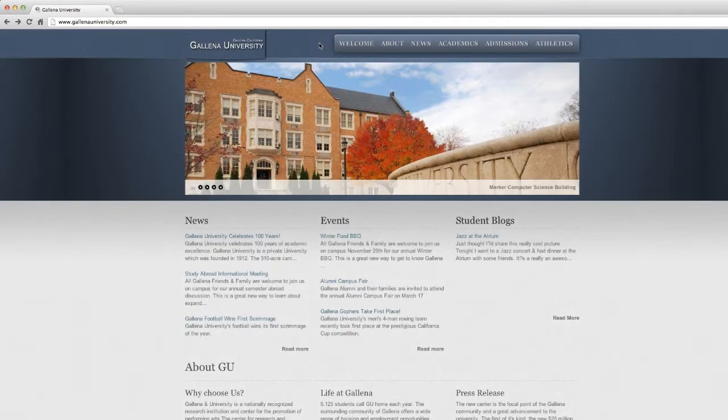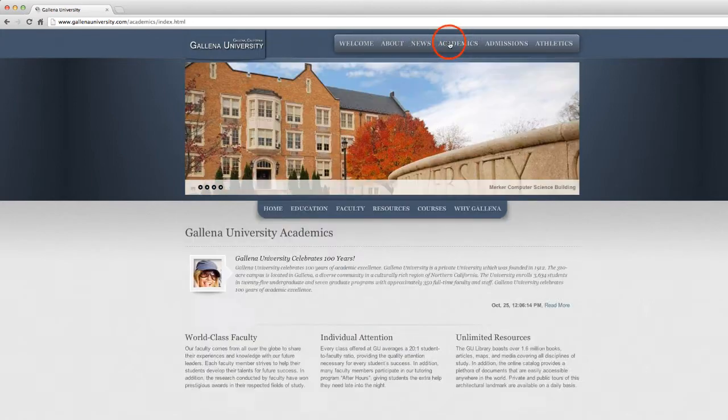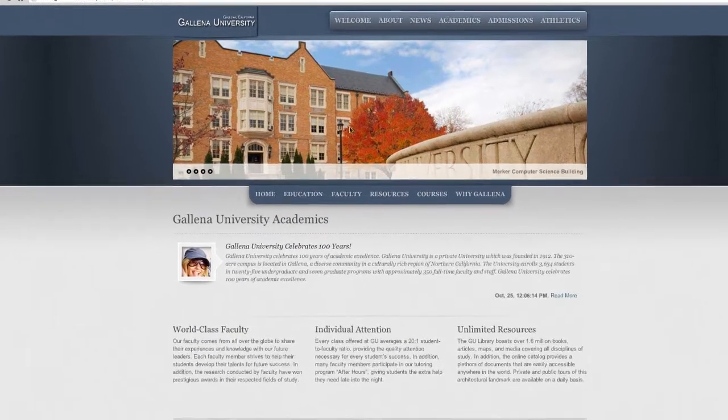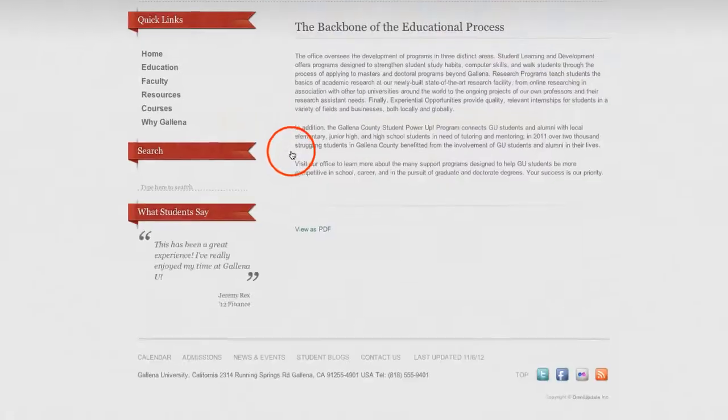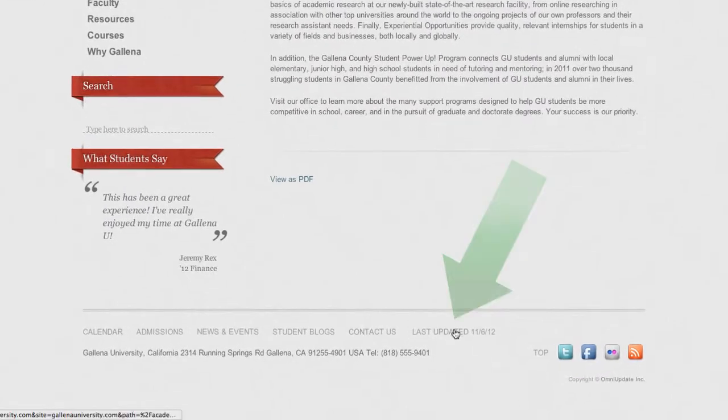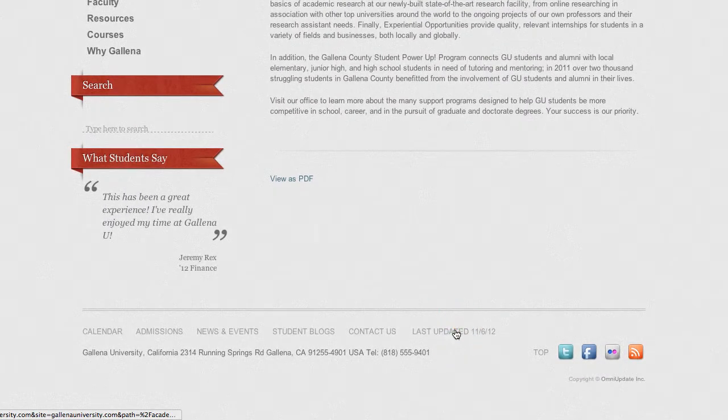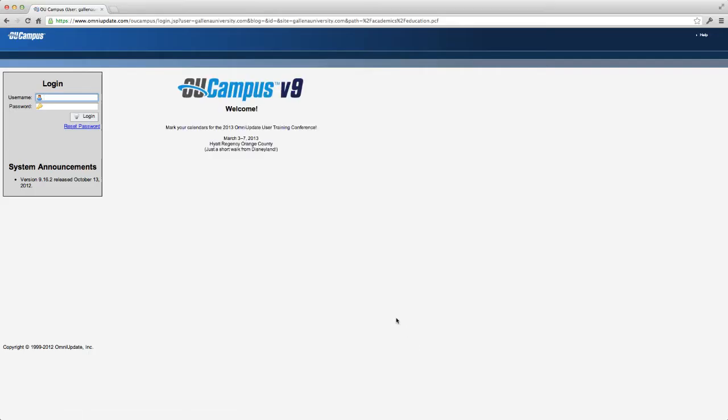OU Campus is remarkably simple and intuitive to use. To edit a page, simply navigate to it and click the direct edit link. In this example, the direct edit link is the last updated date at the bottom of the page.